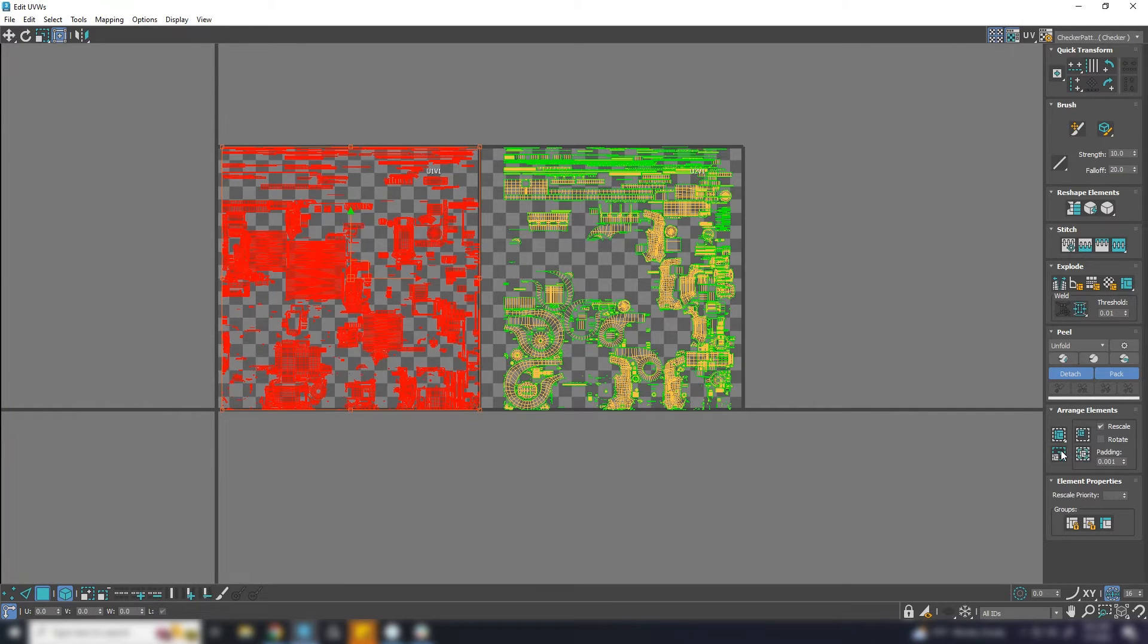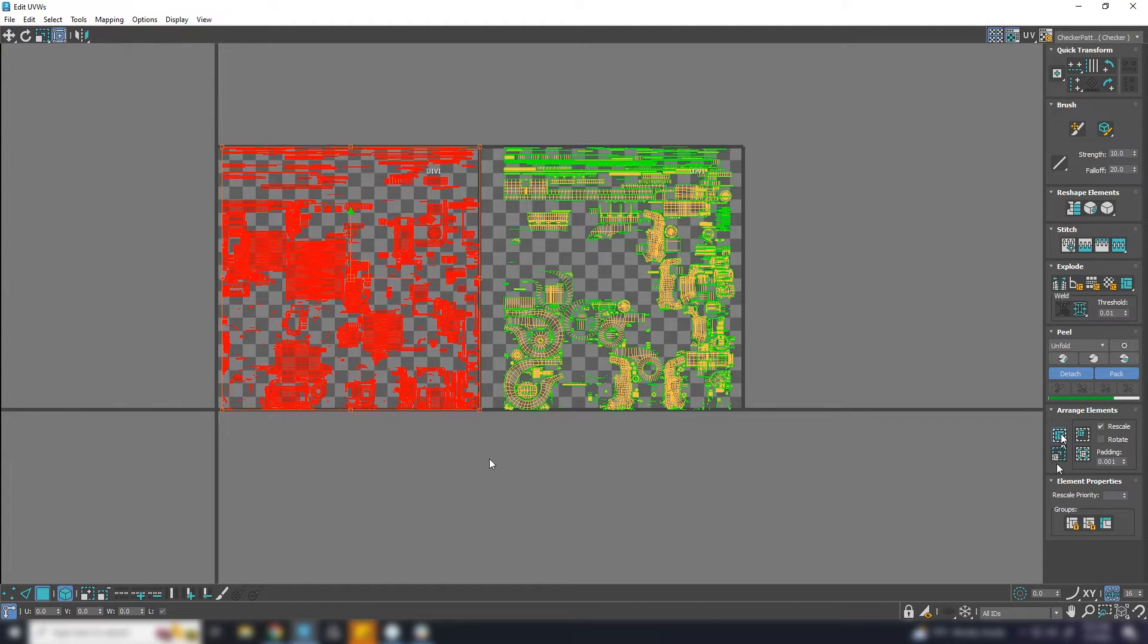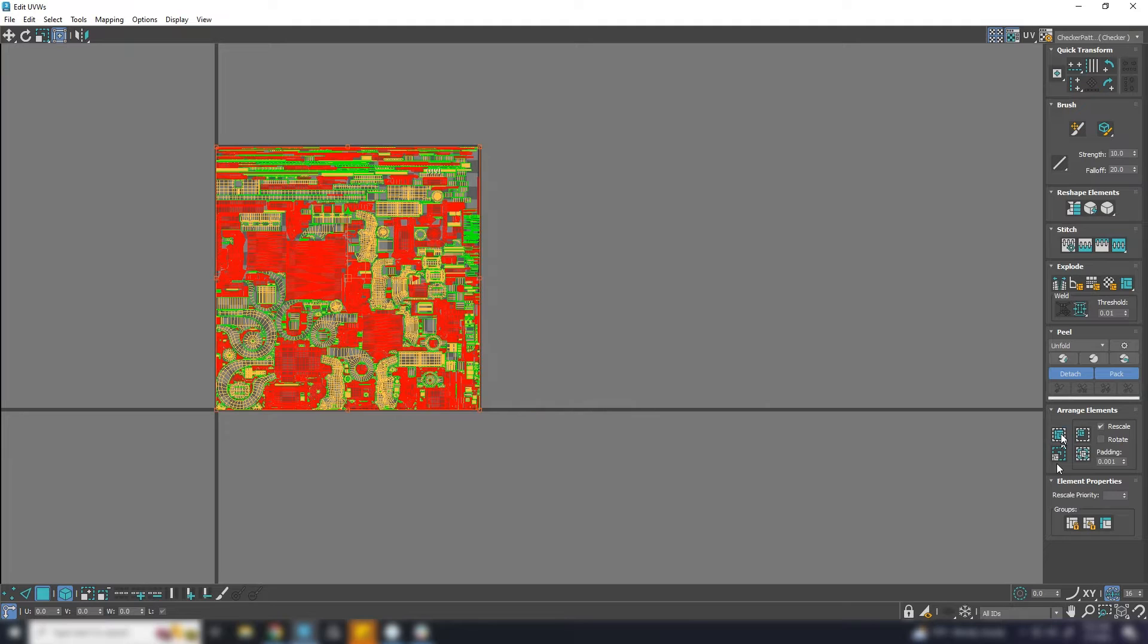If I pack the UV here with default settings everything will be messed up. I want the selected UVs only to be packed in one UV island.